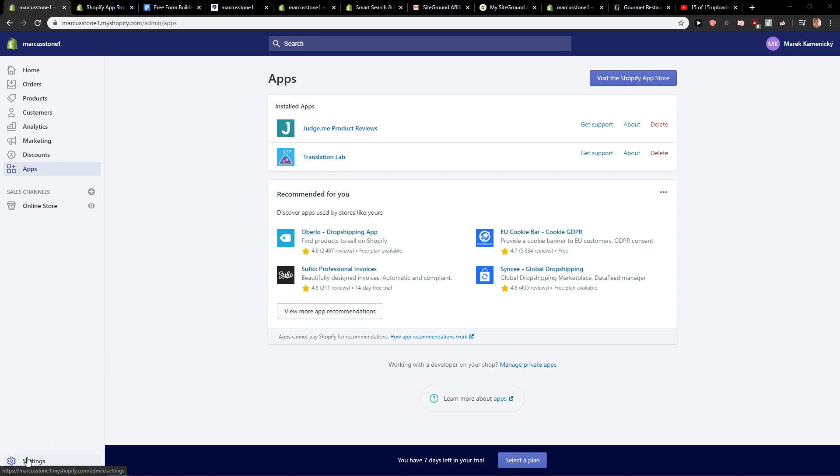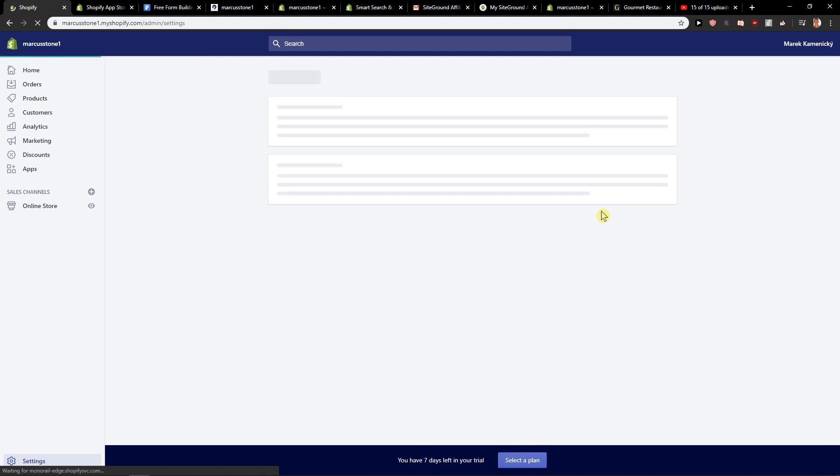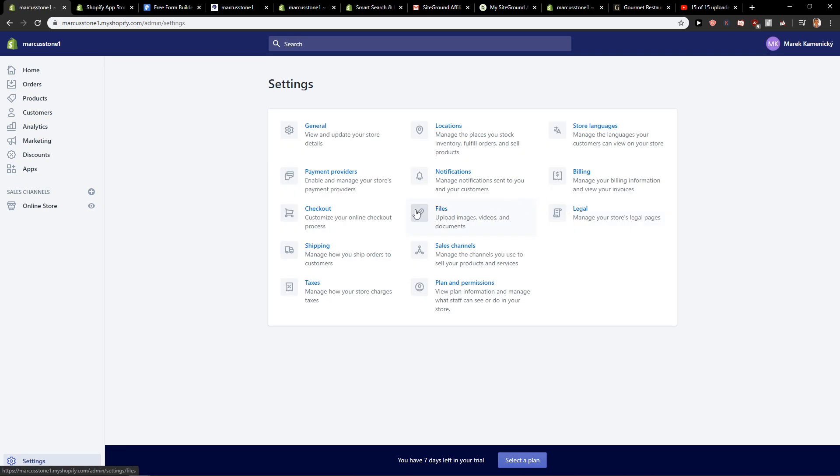First, what you want to do is click here on settings. When you're in the settings, you want to go and click here on plan and permissions.